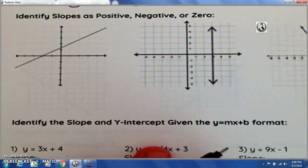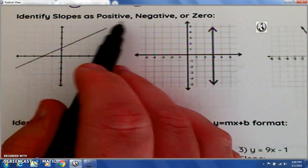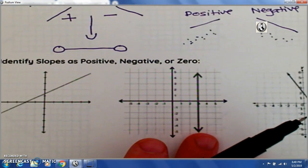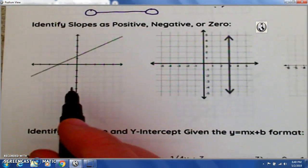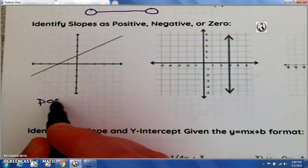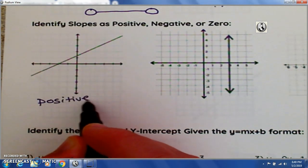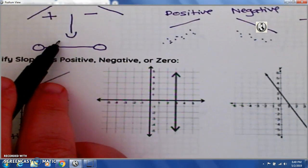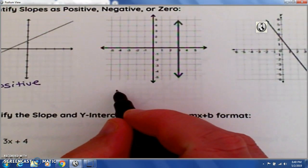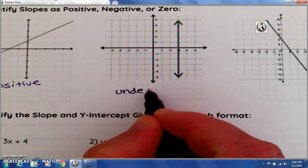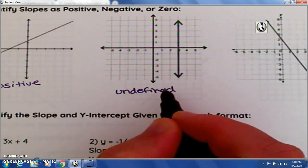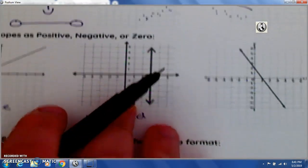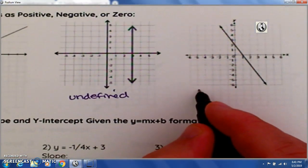Our first task is to identify whether the slope is positive, negative, or zero. Since this line is going upward, you look at Mr. Slopeman — this slope is positive. This next slope is going up and down, very much like that vertical line, so it would be undefined. And this line goes downhill, very much like the minus sign — so this is a negative slope.